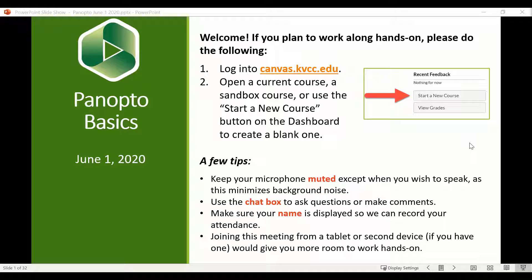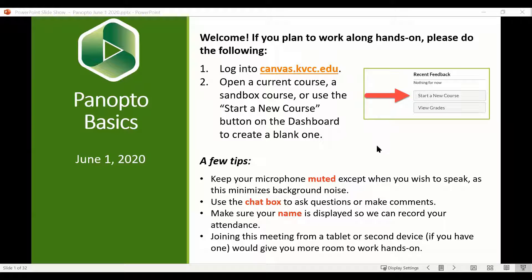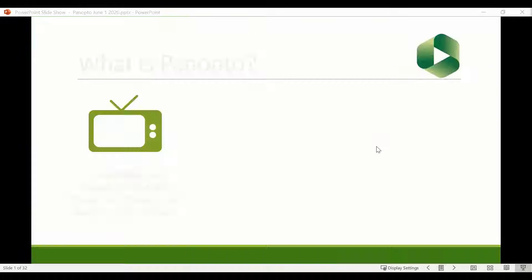So without further ado, the first thing we're going to do is in Canvas. I'm going to talk a little bit, but if you'd like to follow along with the turning Panopto on portion, make sure you load canvas.kvcc.edu in either Chrome or Firefox. Let's get started.